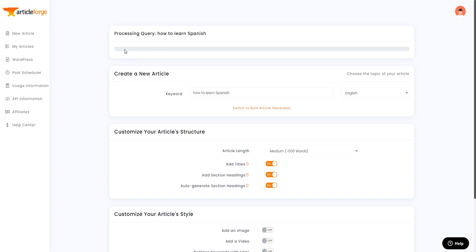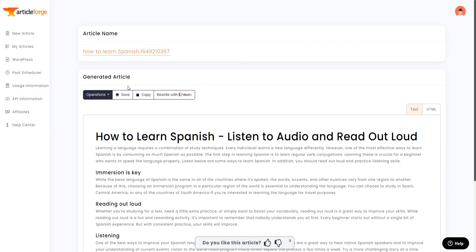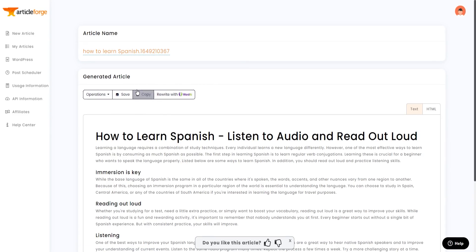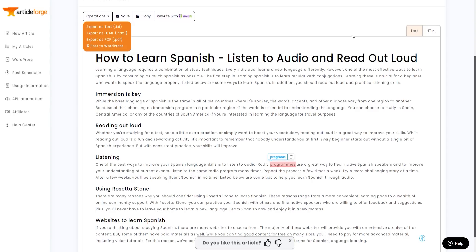Click 'Create New Article' and it will process and generate the article. It takes a couple of minutes to produce the content, so give it some time. Once done, click 'Click here to see result' to view the generated article. You can rewrite it with WordAI, and under Operations you can export as text, HTML, or PDF, or post it directly to WordPress if you have that integrated.